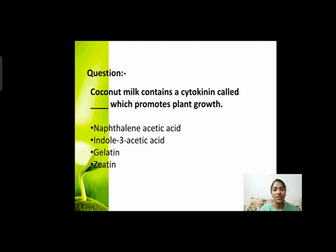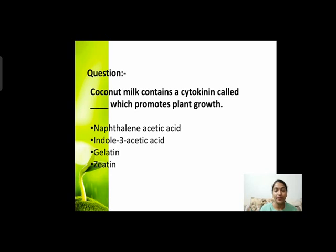Next question: coconut milk contains a cytokinin called dash which promotes plant growth। Coconut milk में कौन सा cytokinin present है जो plant growth को promote करता है? Options हैं: naphthalene-acetic acid, indole-3-acetic acid, gelatin, and zeatin।